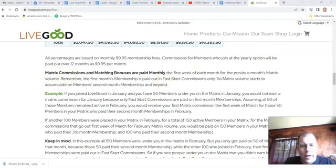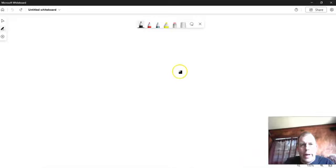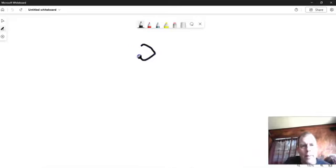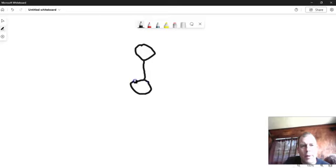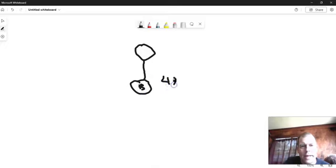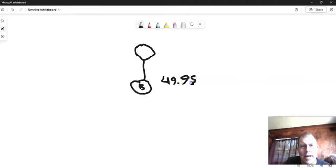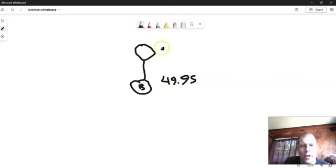So here's how it goes. I'm going to just bring up the whiteboard here. And this is you right here. You're an affiliate. And let's say that you recruited Bob. Now Bob paid $49.95 to get started. $40 is the affiliate one time affiliate fee and then it's $9.95 for the membership.